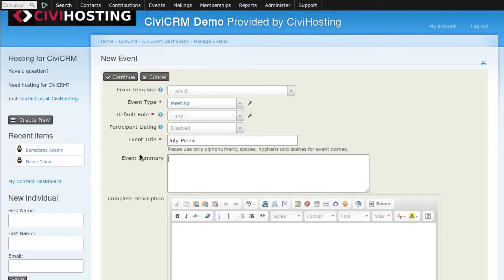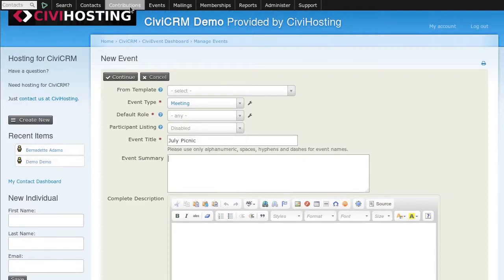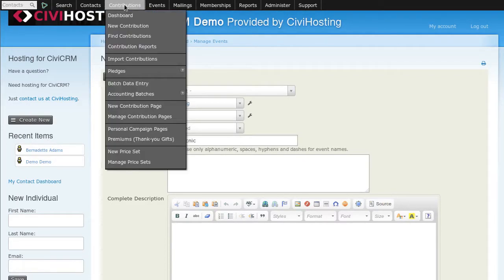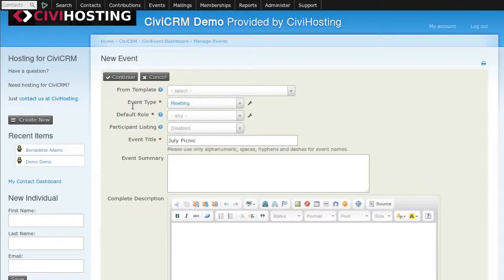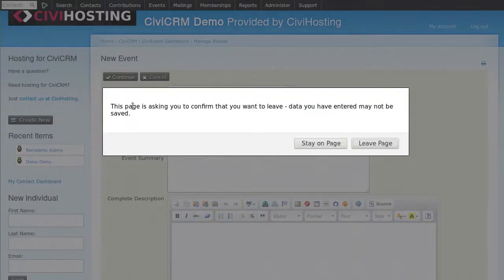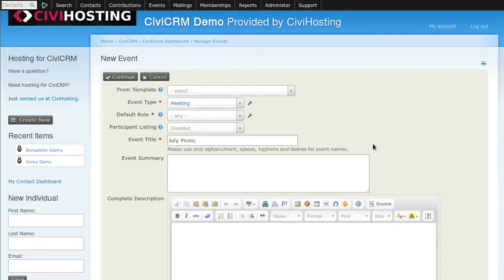The next item we're going to look at today is how to create a contribution page. We need someone to pay for our picnic. In the contributions menu we find the new contribution page item. I'm going to click on that. The page is asking us to leave. We're going to leave. We didn't finish our work today.